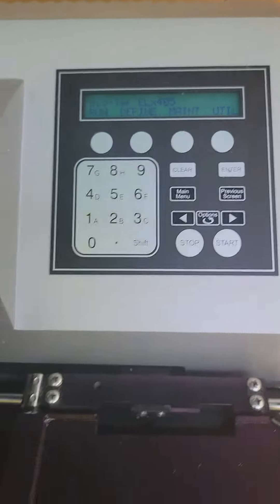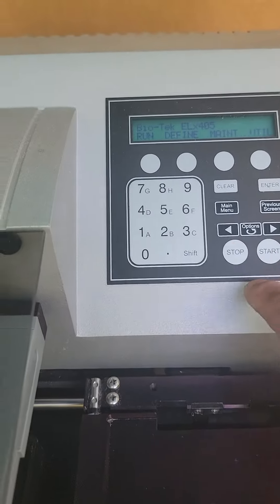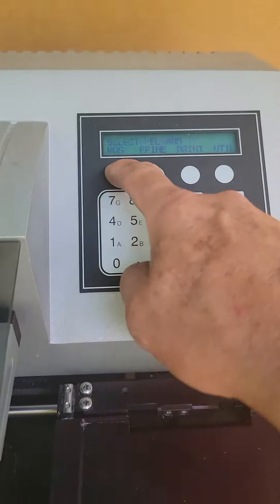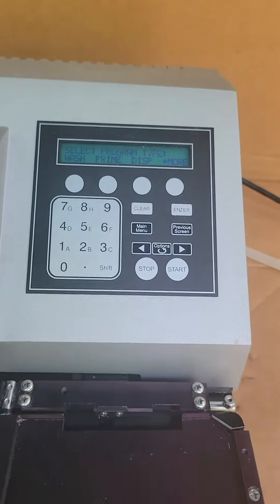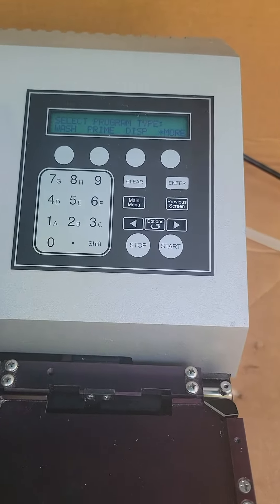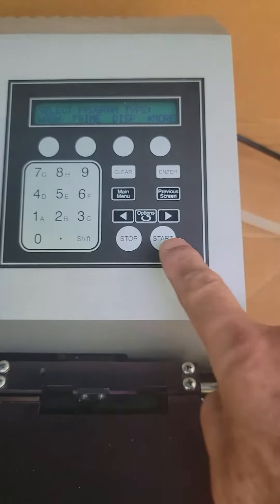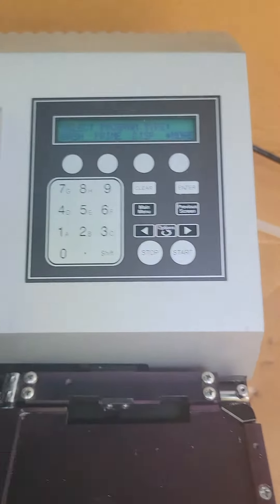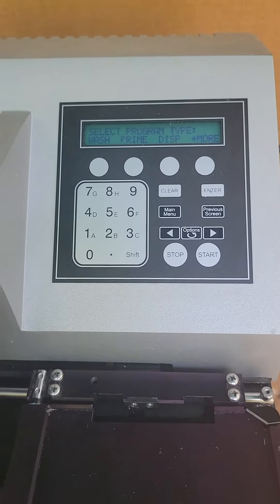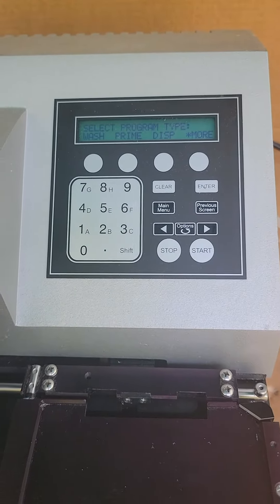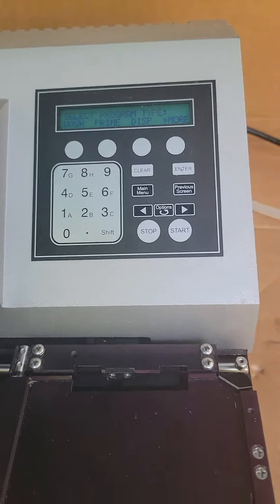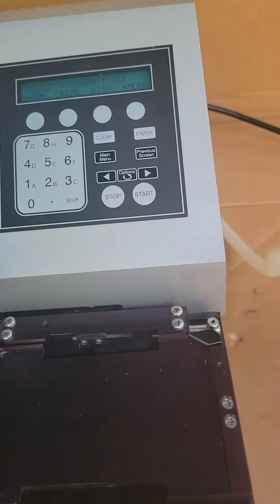And it works really nice. So if we do a run, of course it's not connected. We'll do it anyway just so you can see. Of course, we need to connect the hose to the water so it can wash.